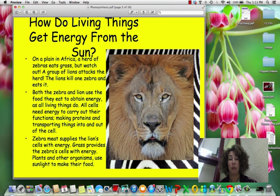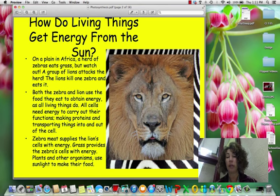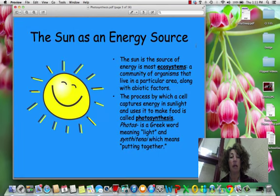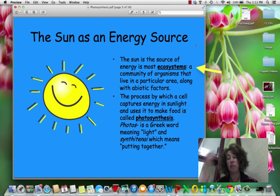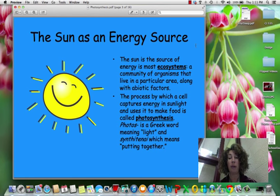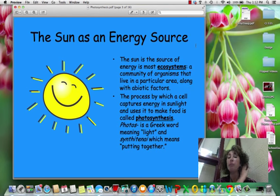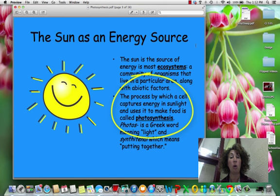The zebra supplies the lion with energy. Where is the zebra getting their energy? They're getting their energy from the grass that they're eating. So what it boils down to is how do these very first things — how do these plants get their energy? Well, they use sunlight to do that. The sun is the source of energy in most ecosystems, which is just a community of organisms. It can be made up of abiotic or non-living factors and, of course, biotic or living factors. And what happens is the cells capture that sunlight and they use it to make their food. And that whole process is called photosynthesis.